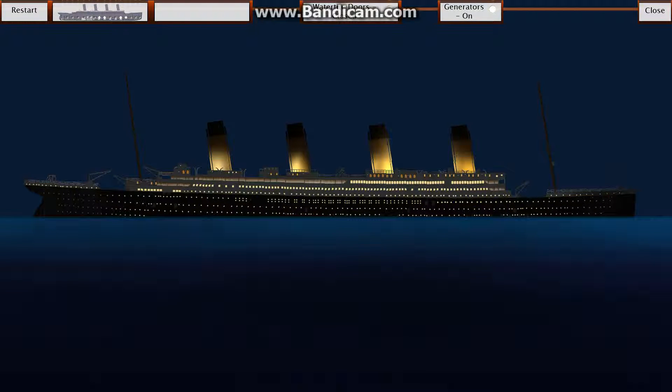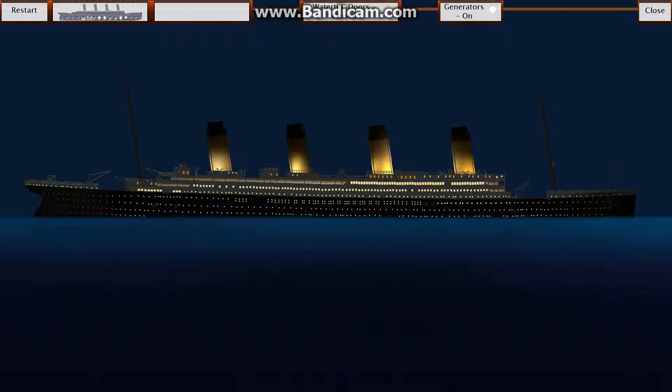Iceberg Waterhead! Hello everyone, how's it going? It's Aubrey Bill here and it's Alex, and today we're playing Titanic Sinking Simulator!